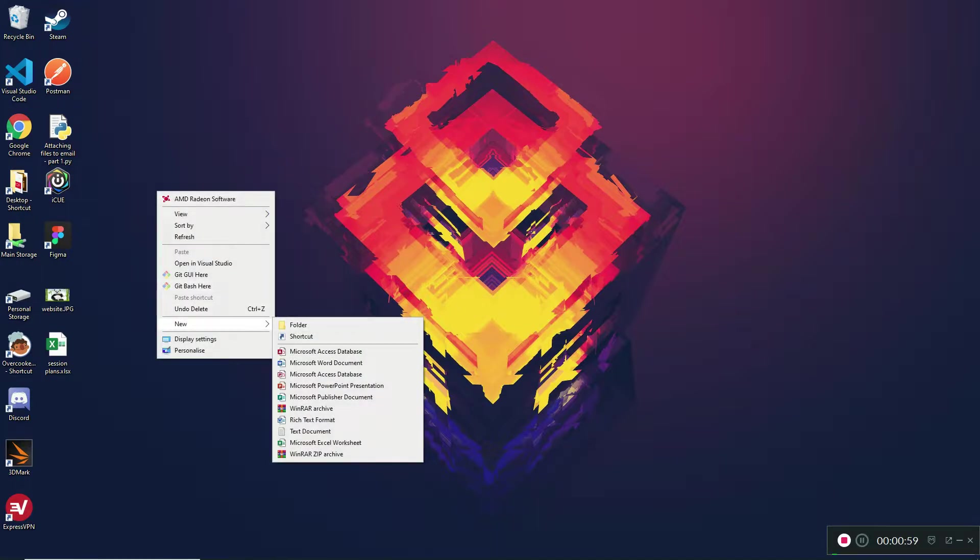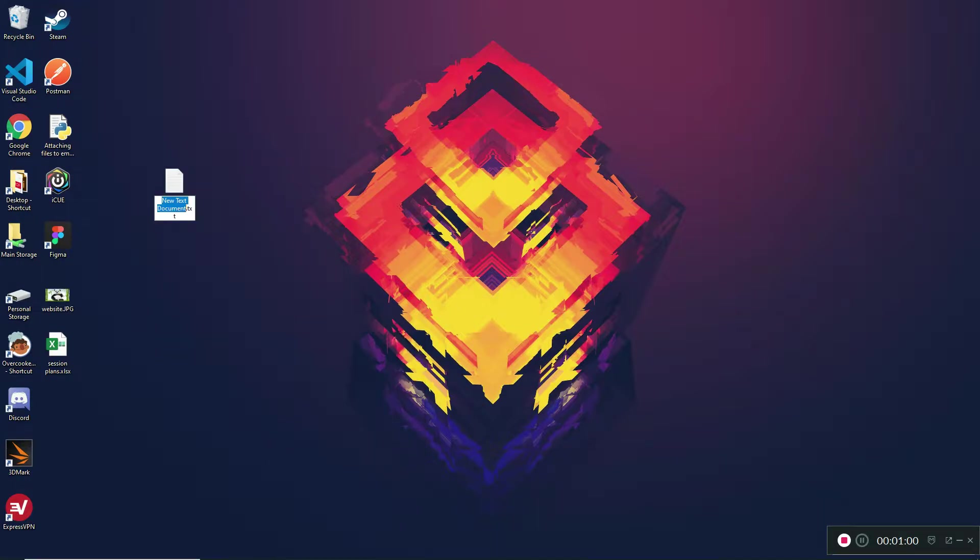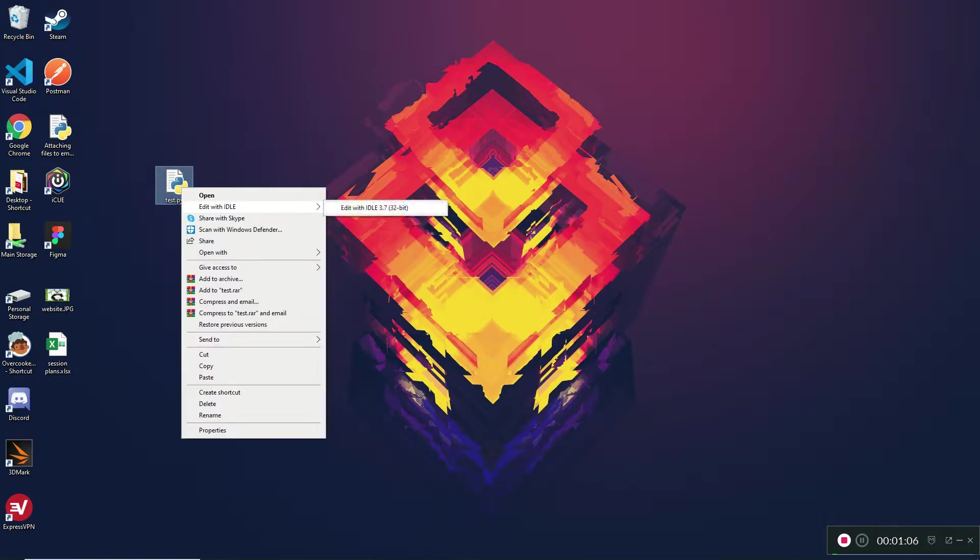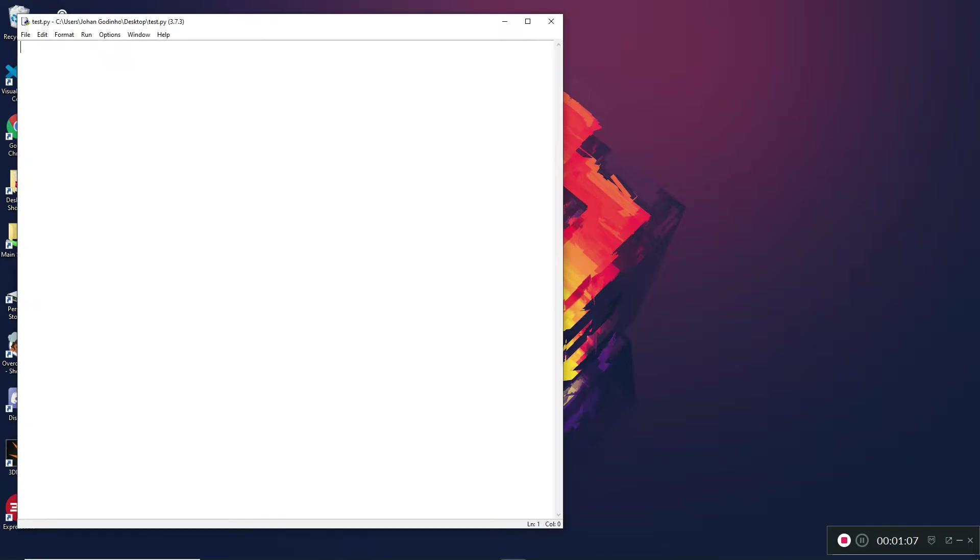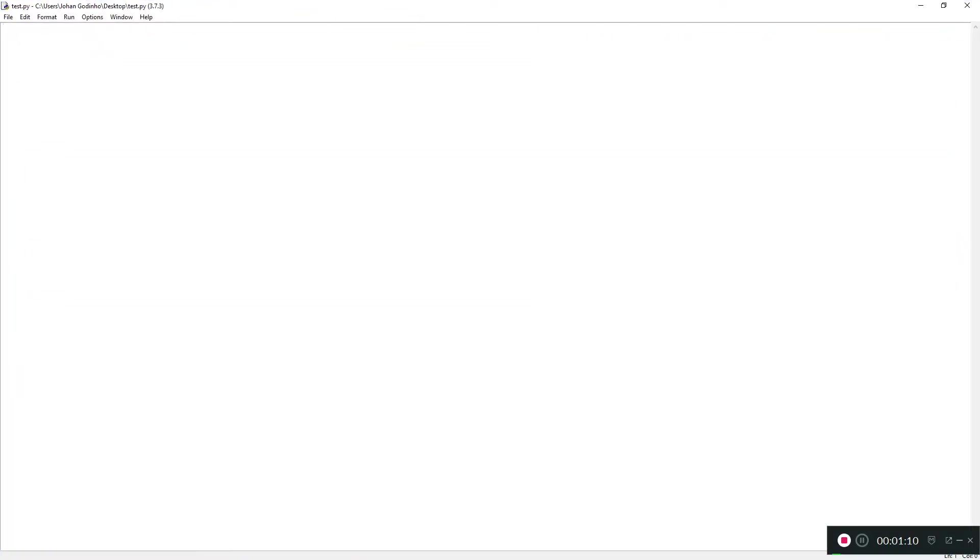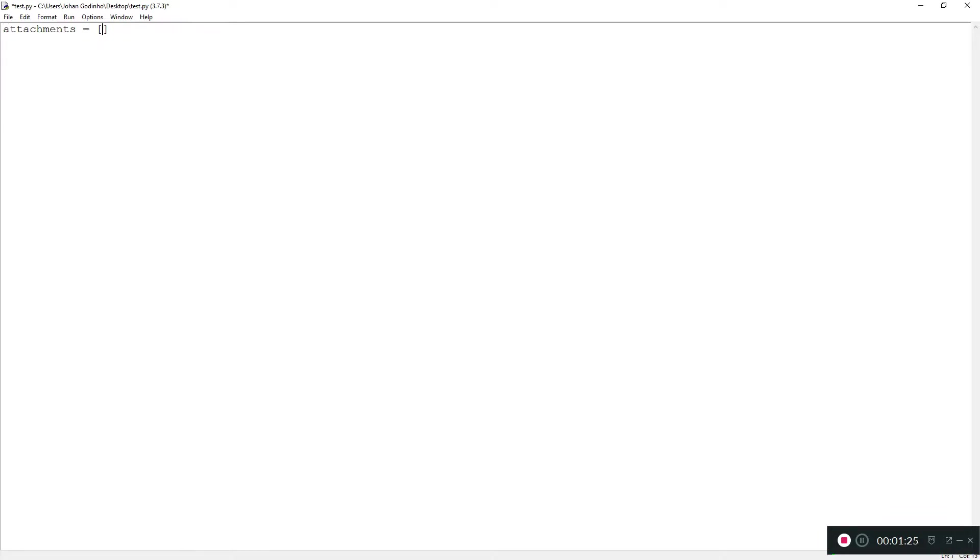First off, I'm going to create a test.py to explain what we're going to be using today to allow multiple attachments to be attached in our email. As you remember from the last tutorial, we had an attachments array which included the filenames for all the attachments we had, including the directories. So we're going to do a dummy attachments array here and populate it ourselves. I'm going to call it filename1, filename2, filename3.